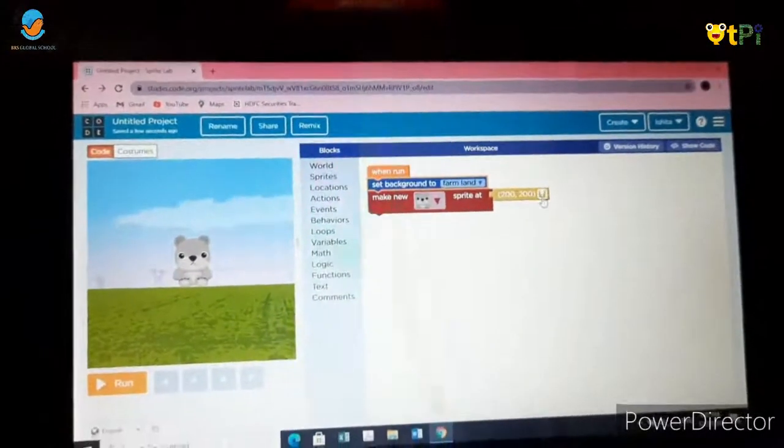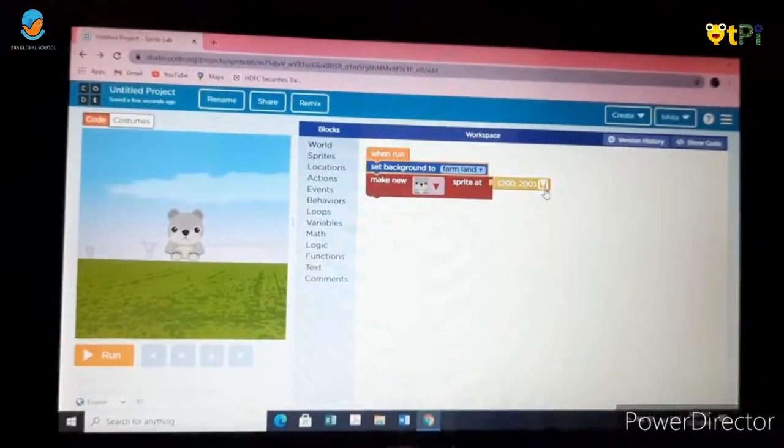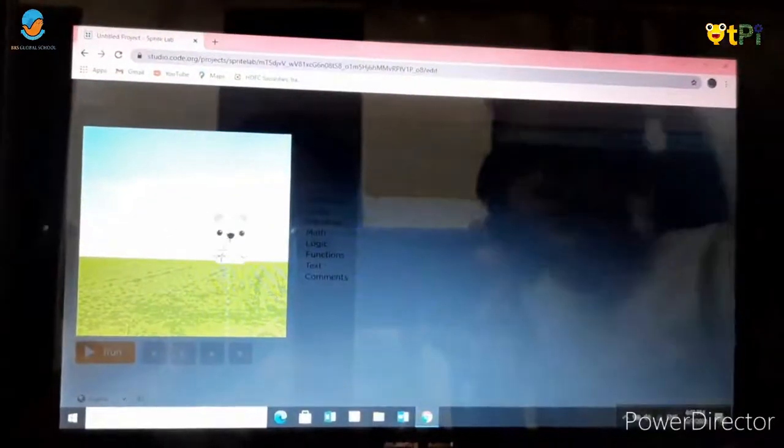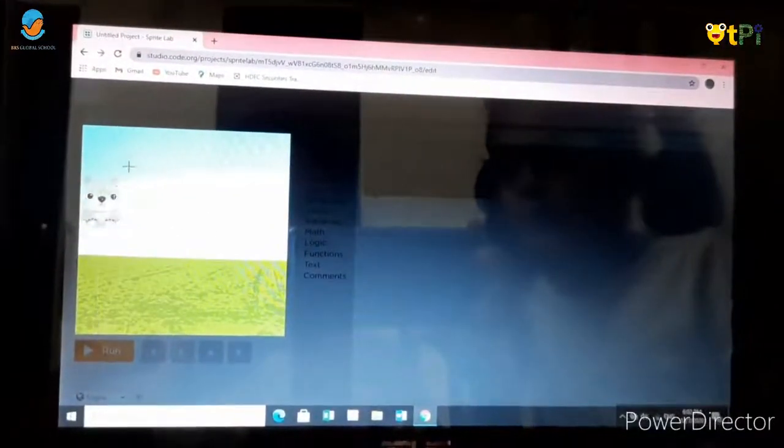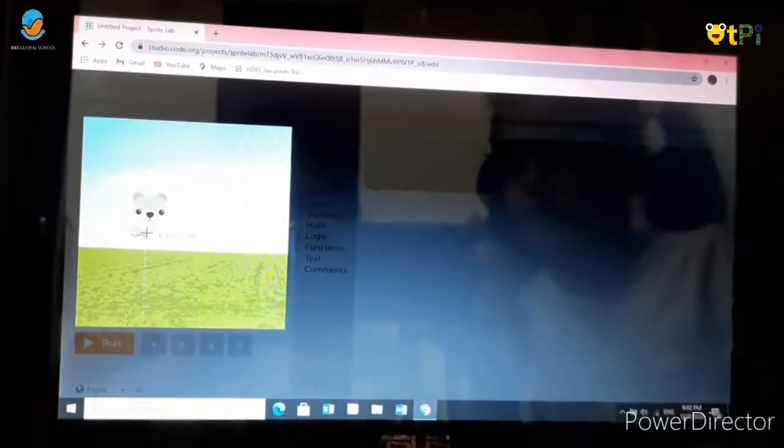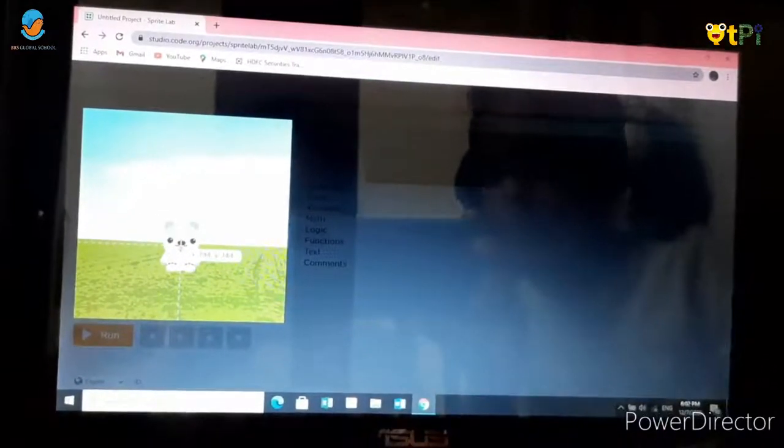Now to change the location, click on the pin and you can change the position of the sprite anywhere. I will put it over here.